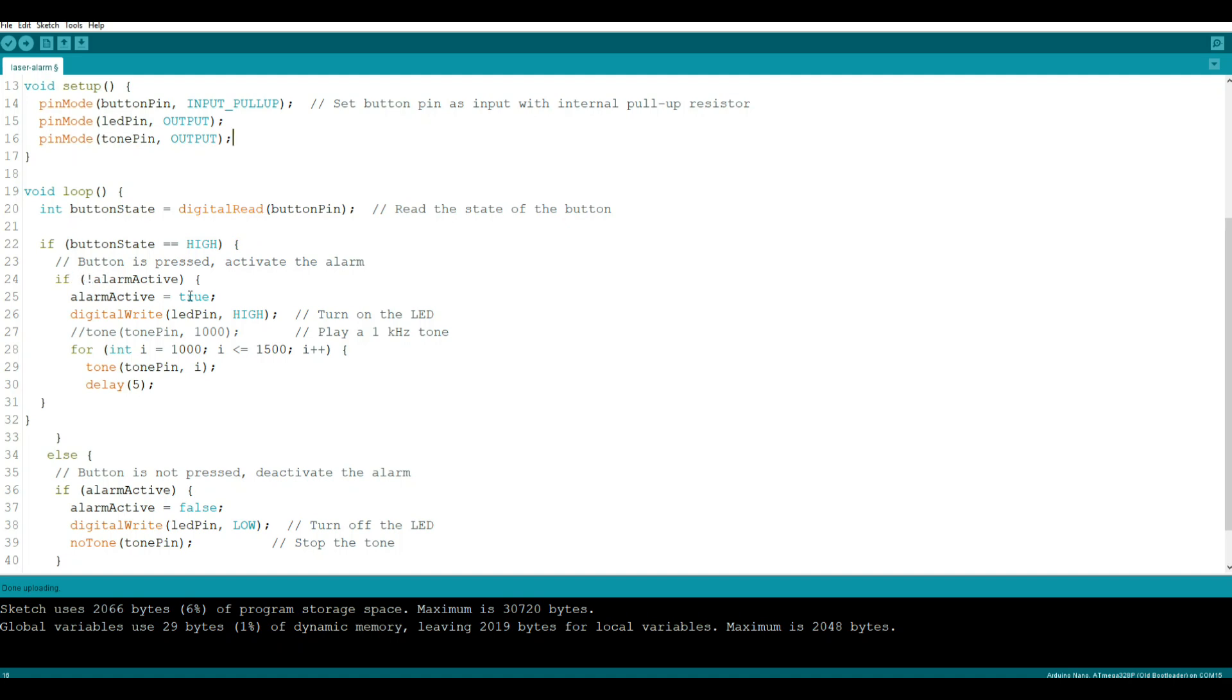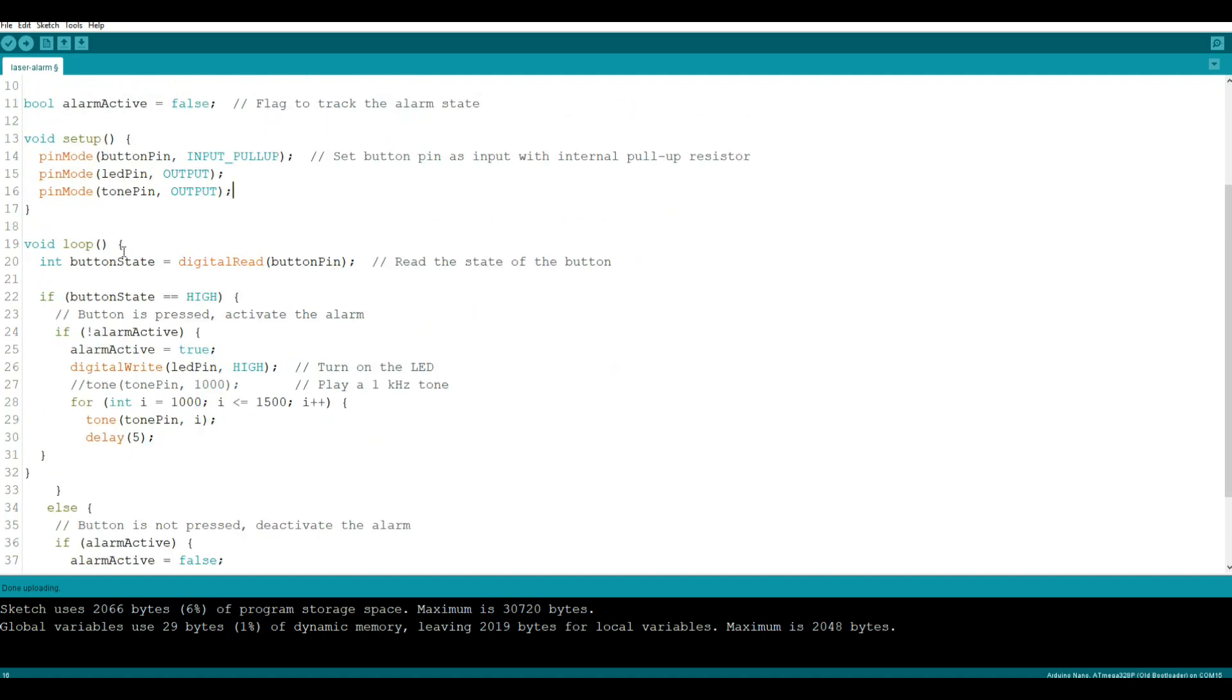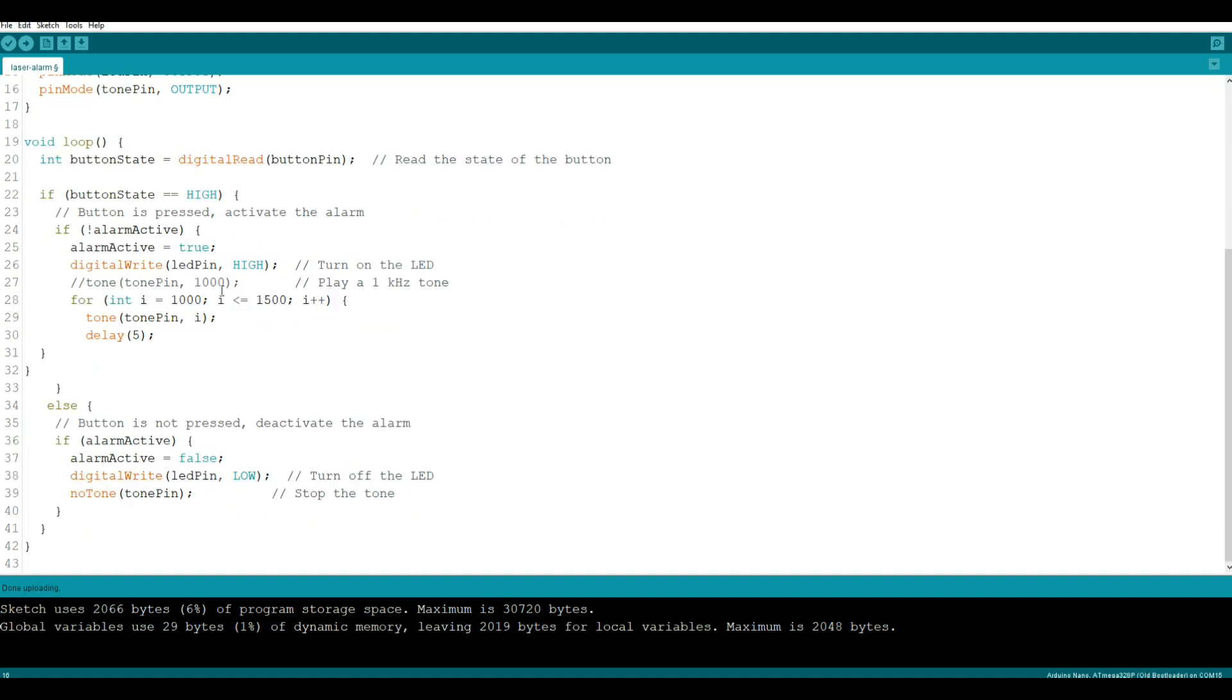So if not active alarm - remember that's our boolean up here, active alarm - so we're saying if it's not active, make it active, turn on the LED, and play this tone that is going to creep up from 1000 to 1500 hertz, one at a time, with a five millisecond delay. Otherwise, turn everything off.